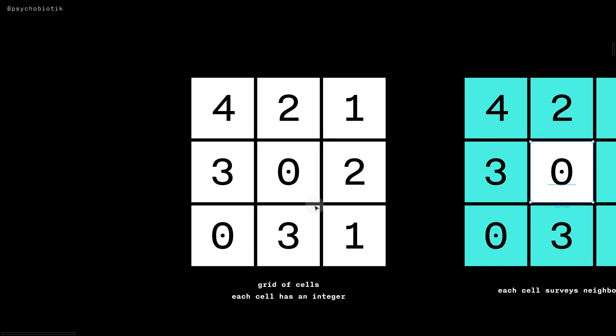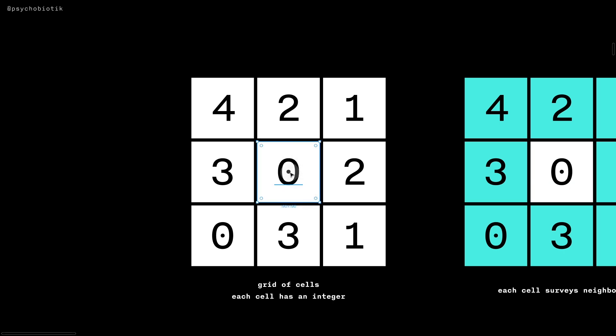Imagine that there are a grid of cells such that each cell in each step is surveying surrounding cells and making a decision on what to do. Imagine that each cell has an integer and that we are this middle cell, zero here.